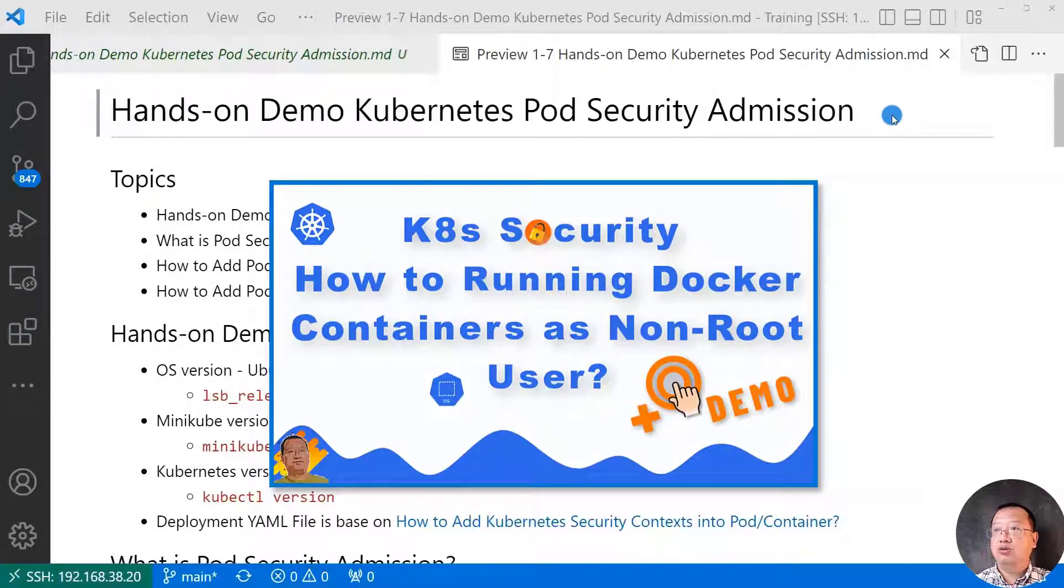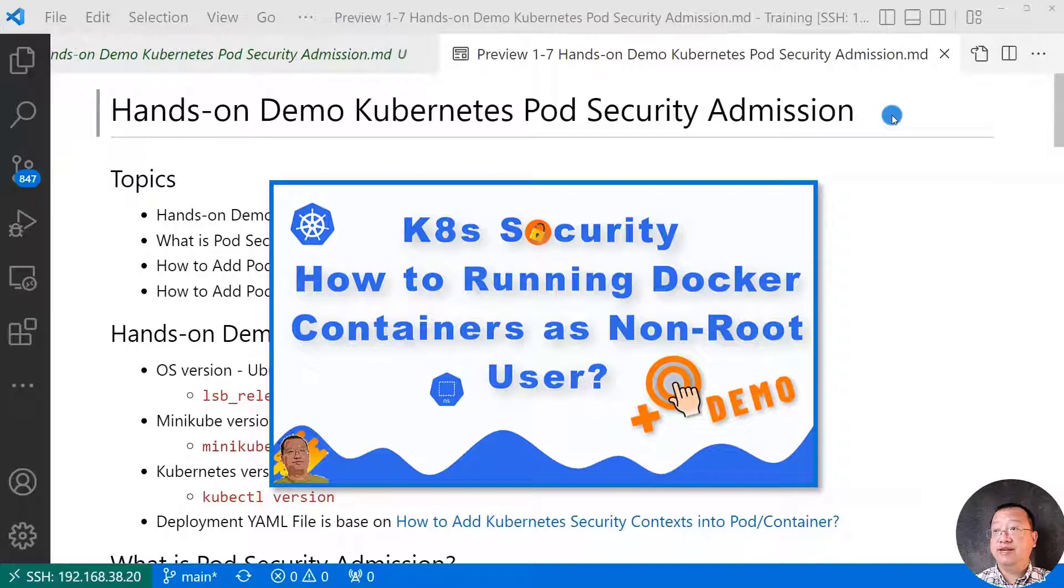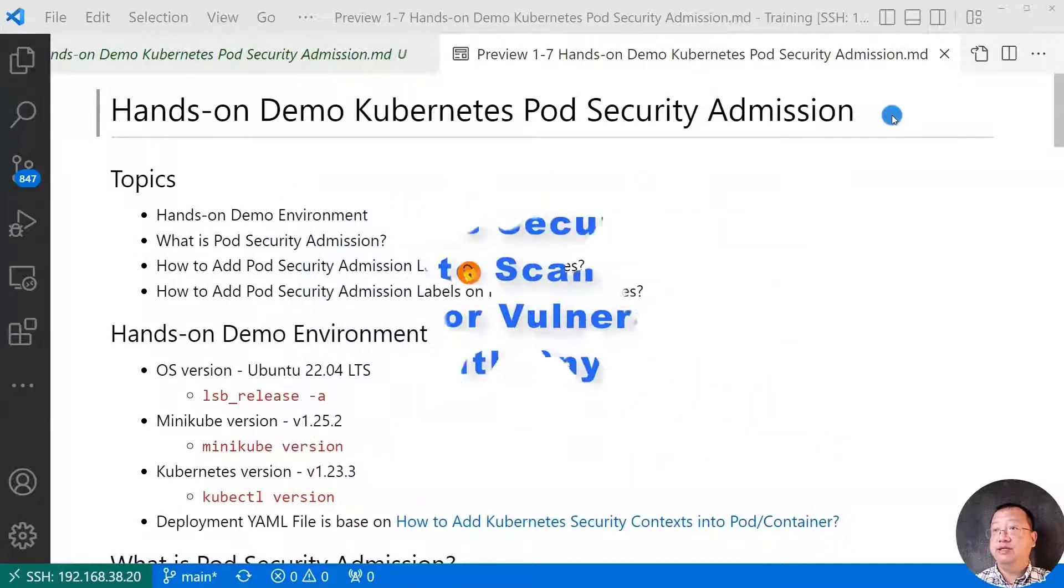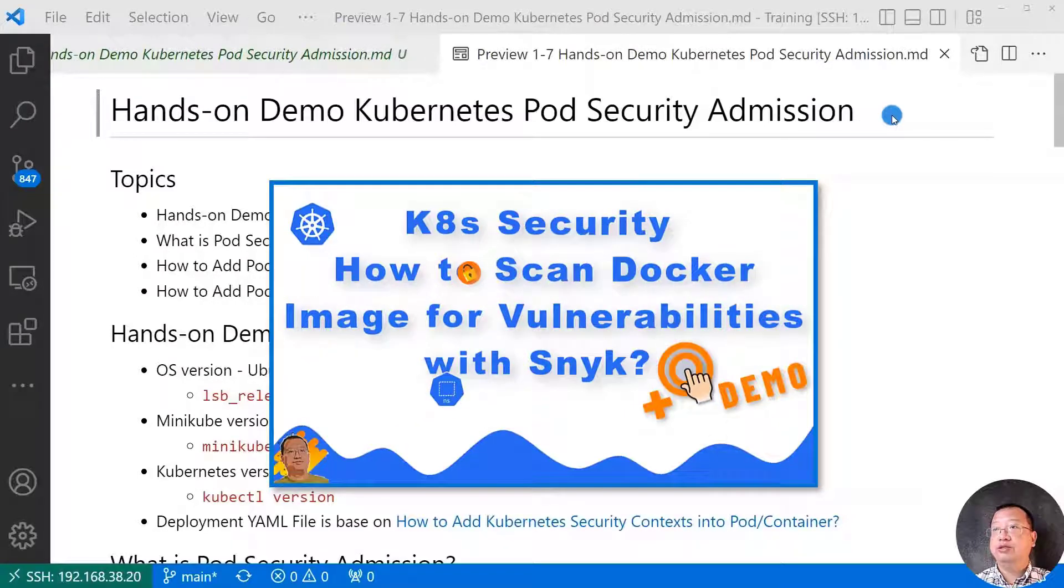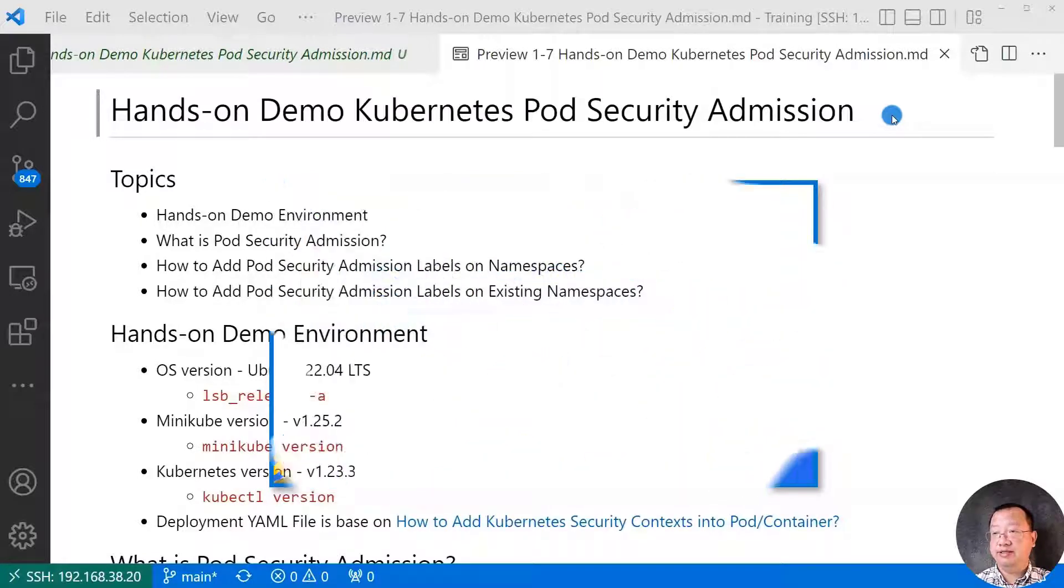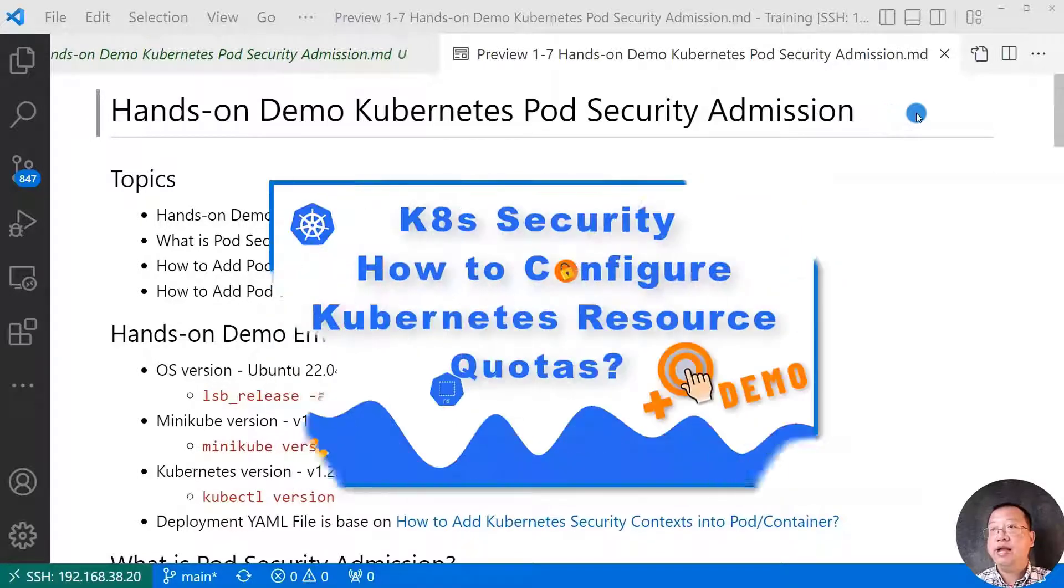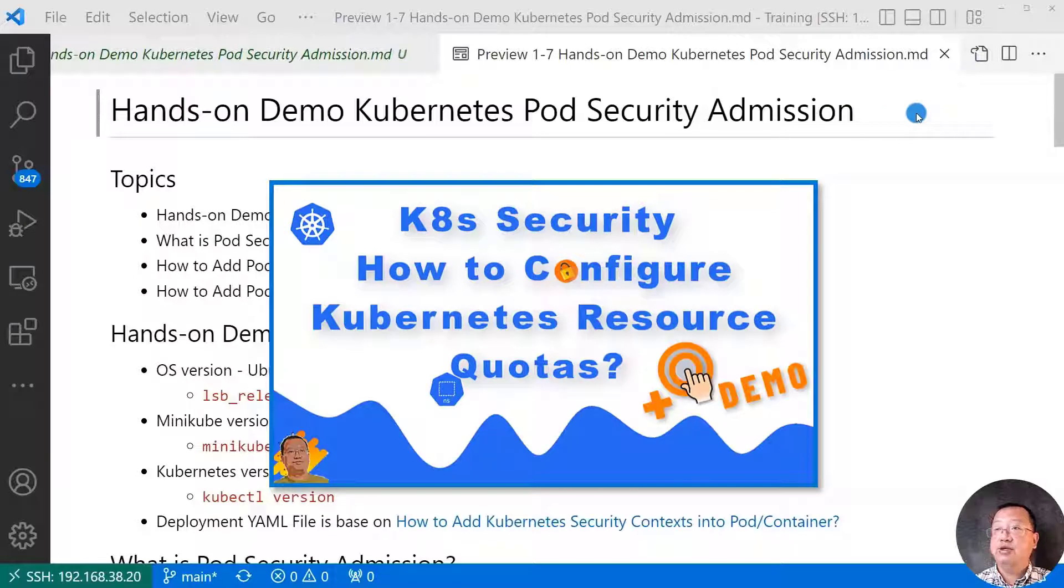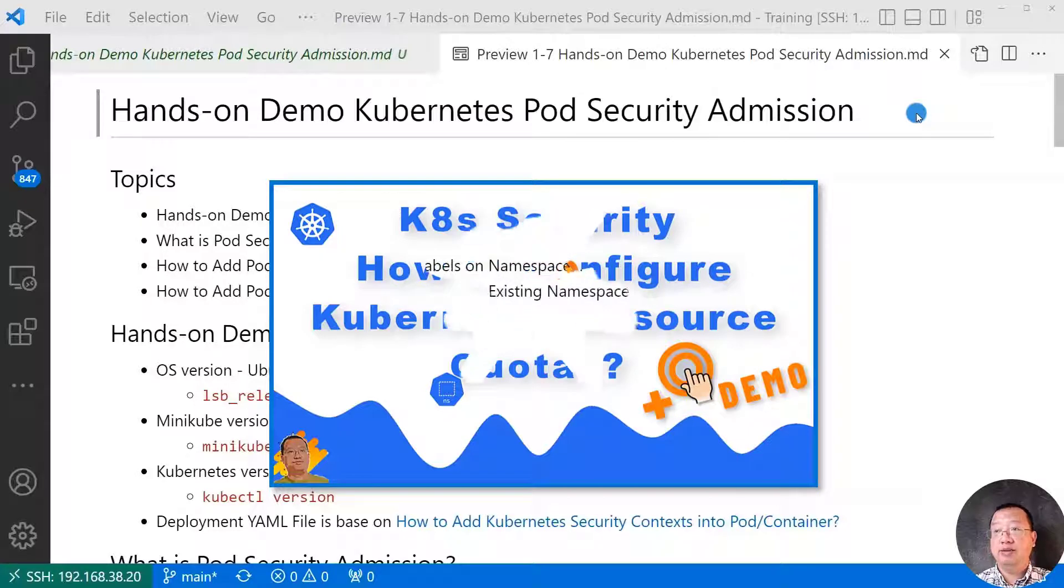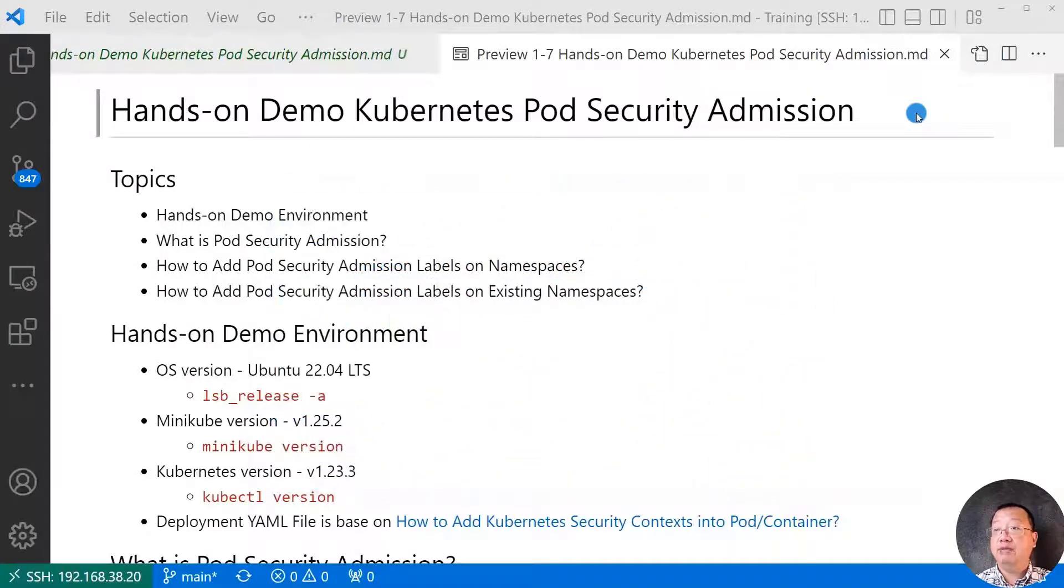Also I show how to run Docker containerized non-root user to avoid privilege isolation. And then we used Snyk to scan Docker image, and demo how to fix Docker image vulnerabilities. Next, I introduced Kubernetes resource quotas, and demo how to apply resource quotas on namespace and pod.